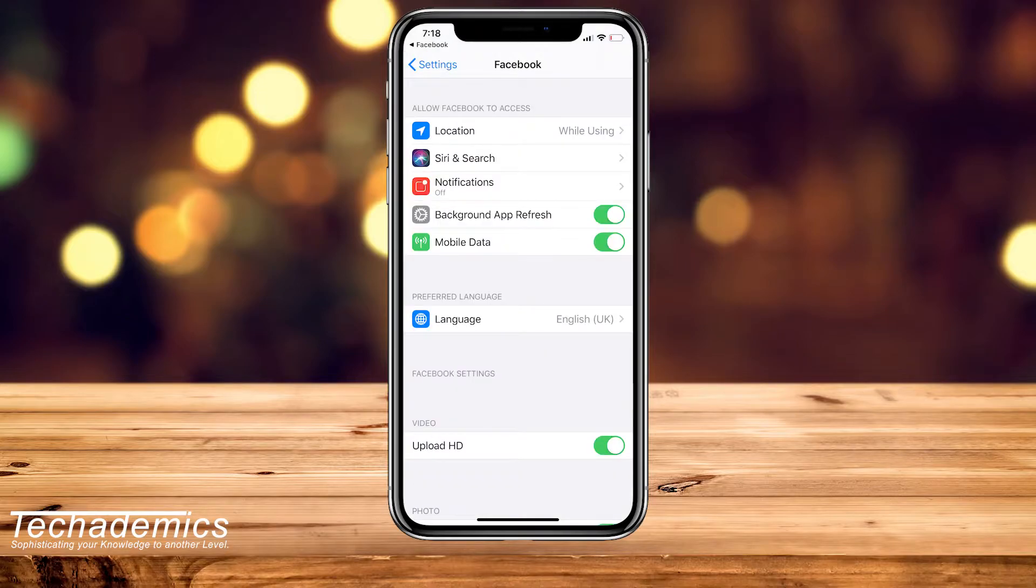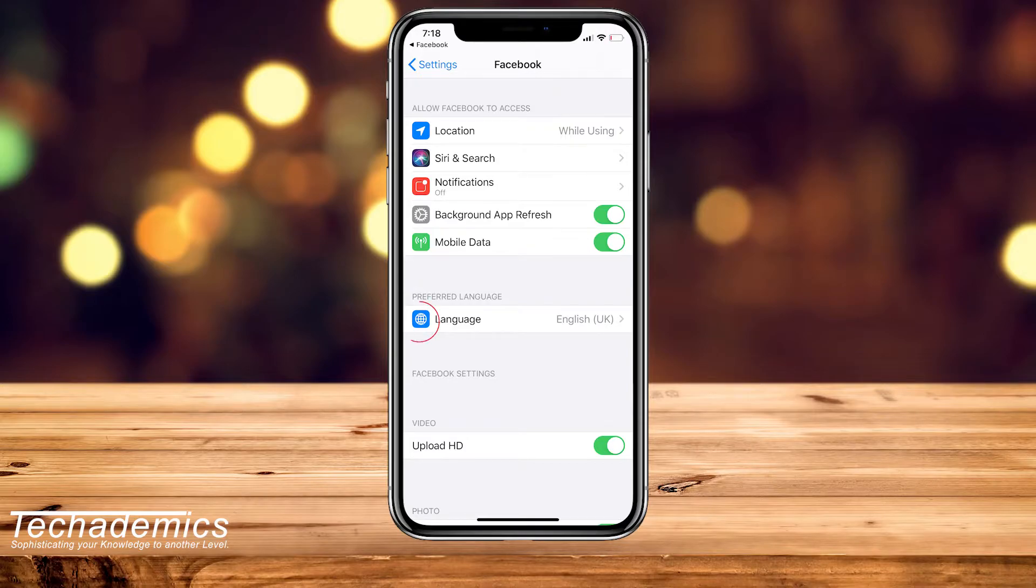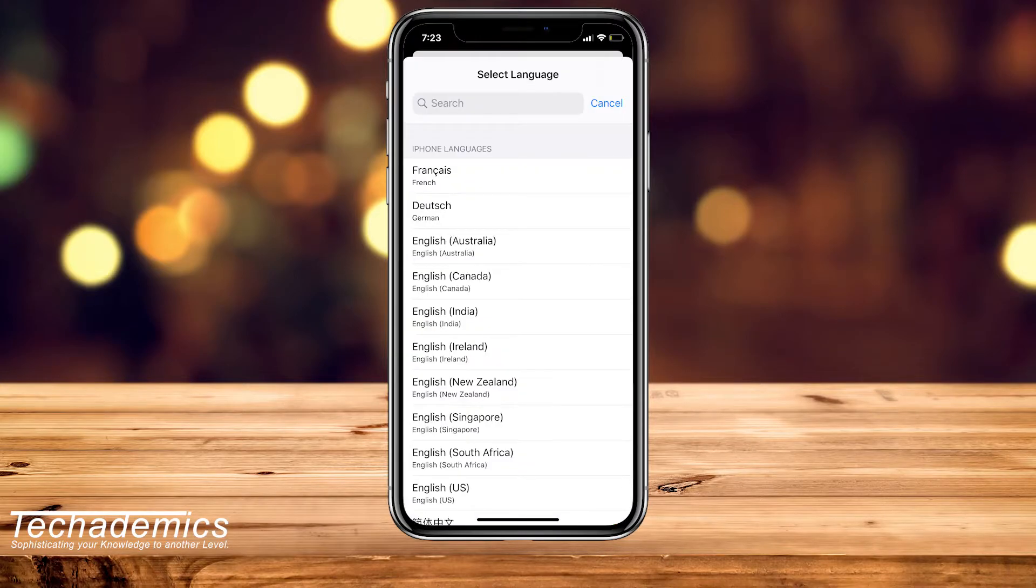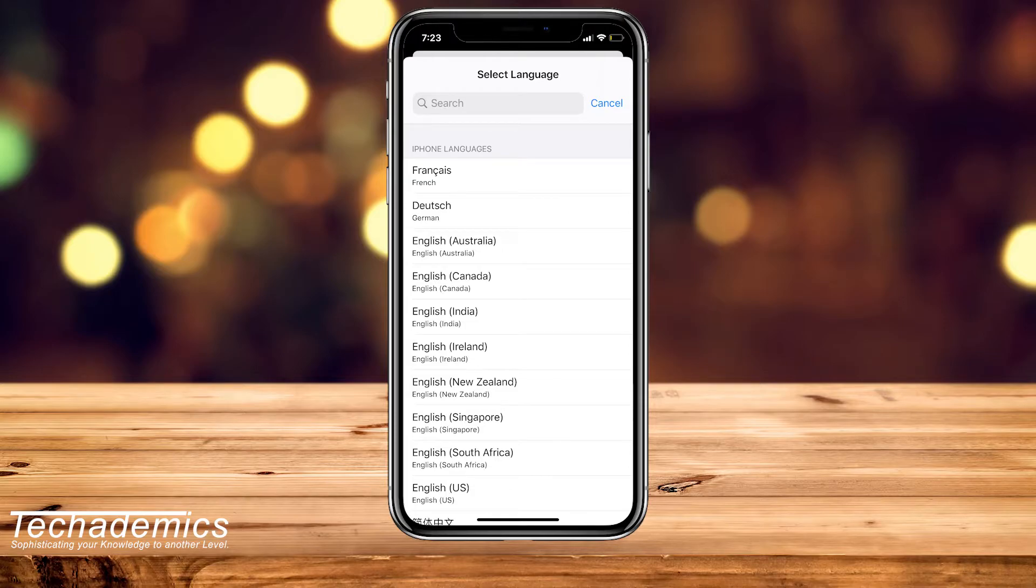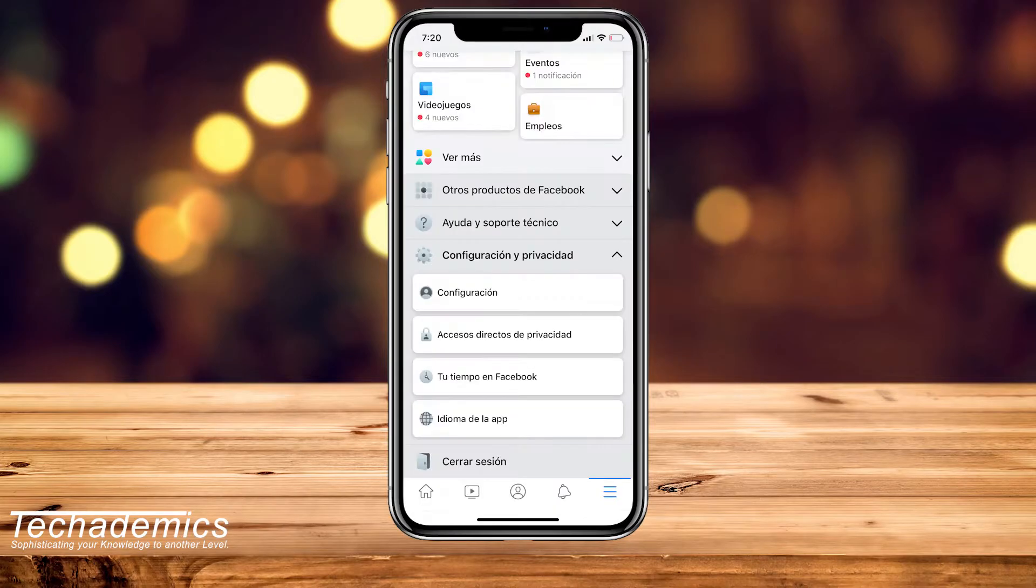You should see an option called Language, and you want to click on that. You then want to select your desired language, so in this case it's going to be Spanish, and then you want to go and reload Facebook. Once you've gone back to Facebook, it should be showing in your desired language, so in this example it's going to be Spanish.